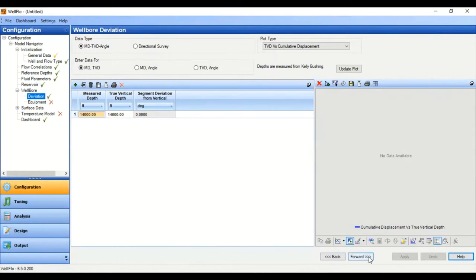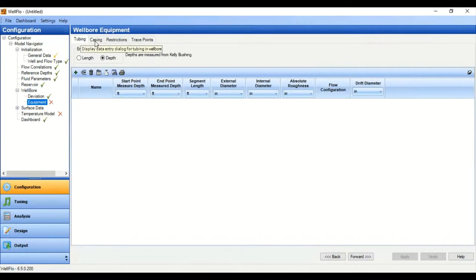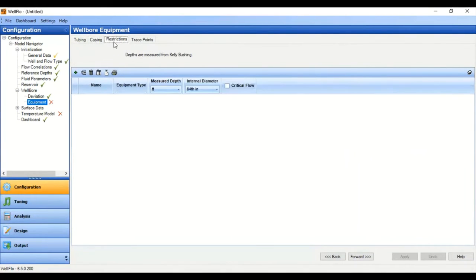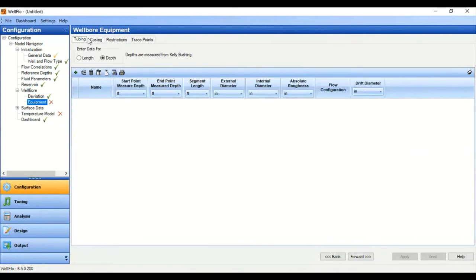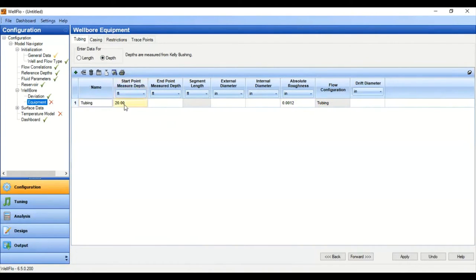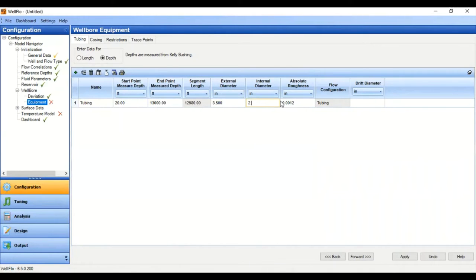We go to Equipment. For wellbore equipment we will input the tubing and the casing. We assume no restrictions in our well configuration. For tubing, enter data at row — name it 'tubing.' It starts from 20 feet (the distance from kelly bushing to wellhead). The endpoint measured depth, the bottom of our tubing, is 13,000 feet, with external diameter 3.5 inches, internal diameter 2.992 inches, and default absolute roughness. Flow configuration is tubing flow.